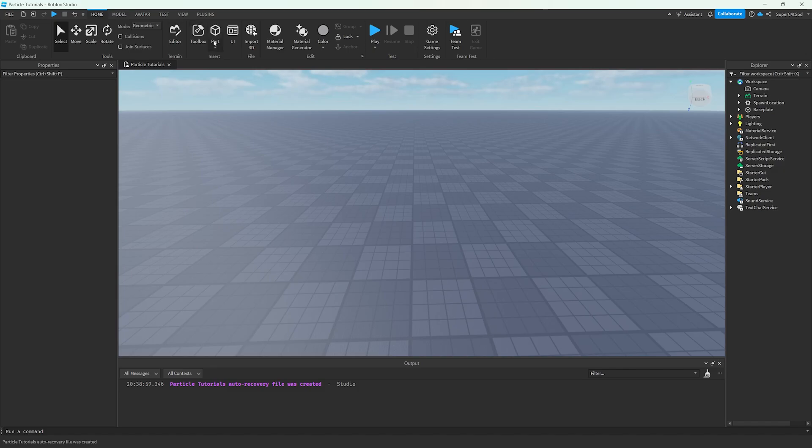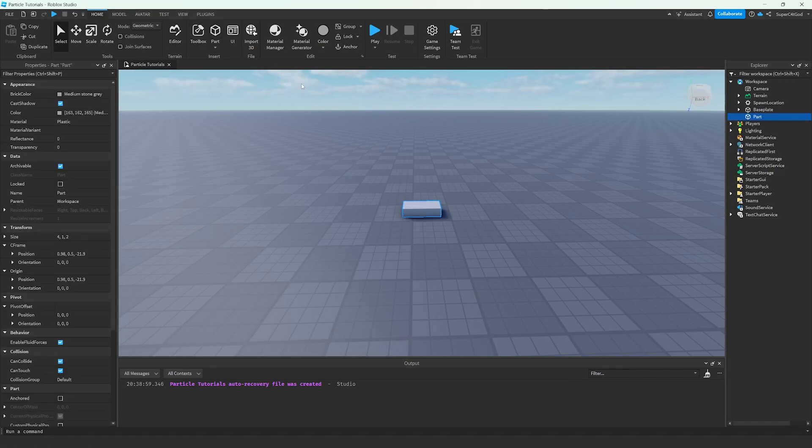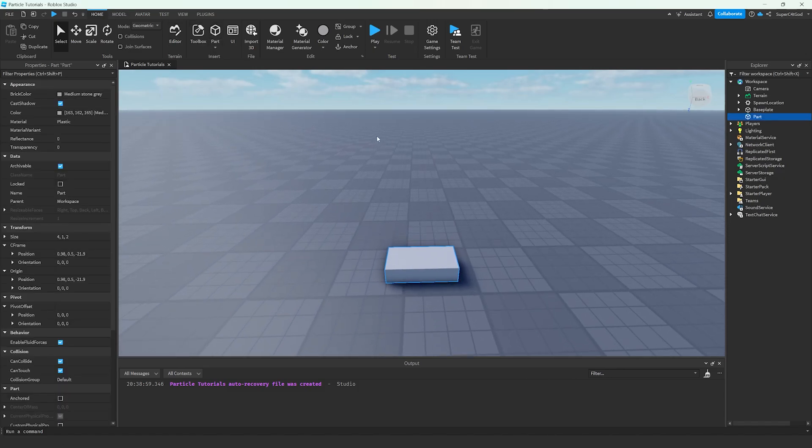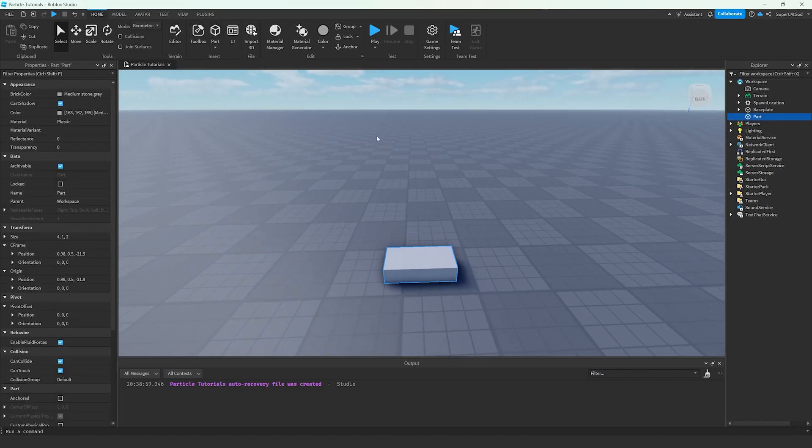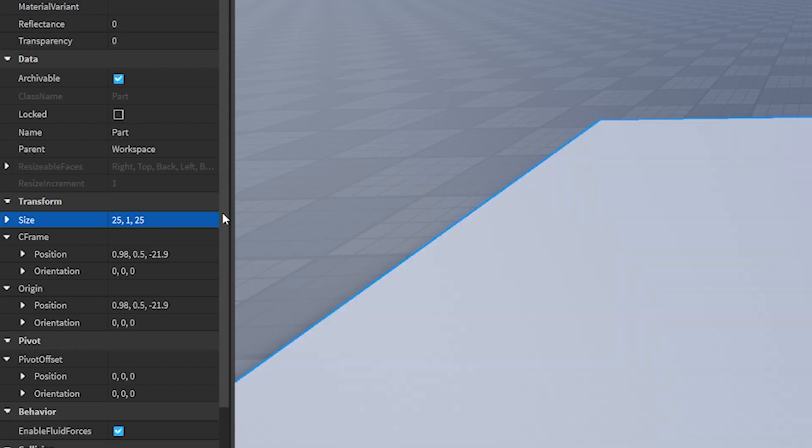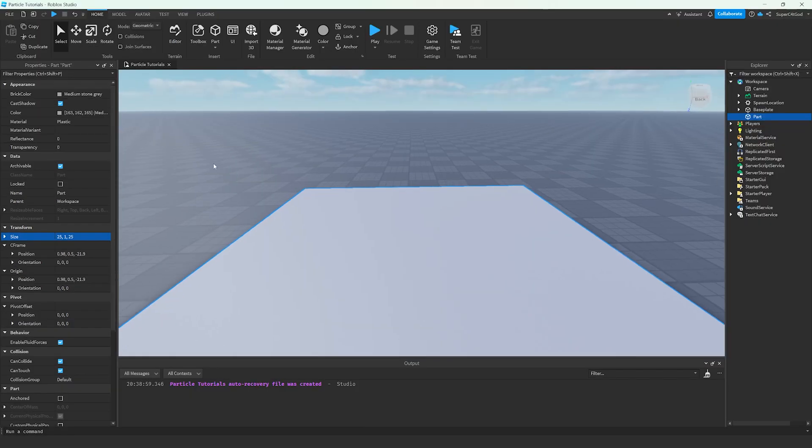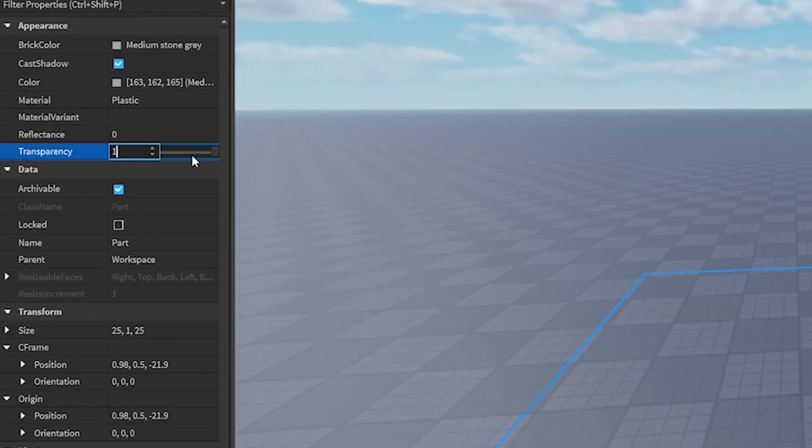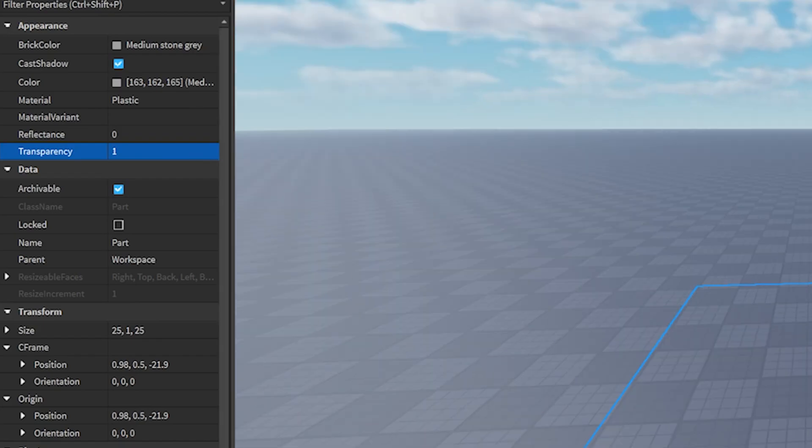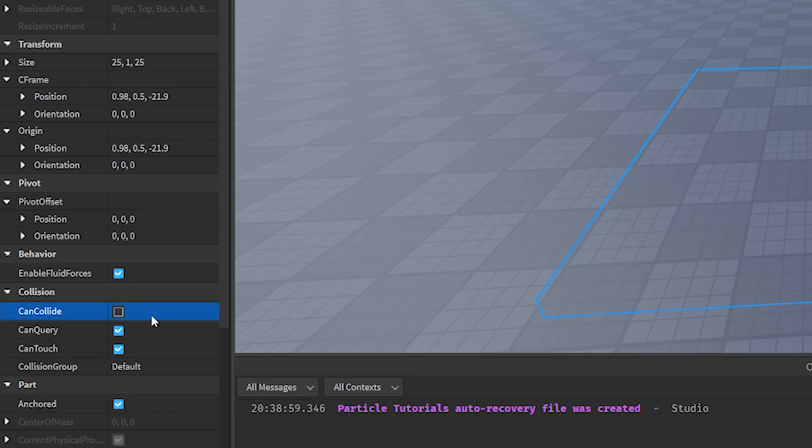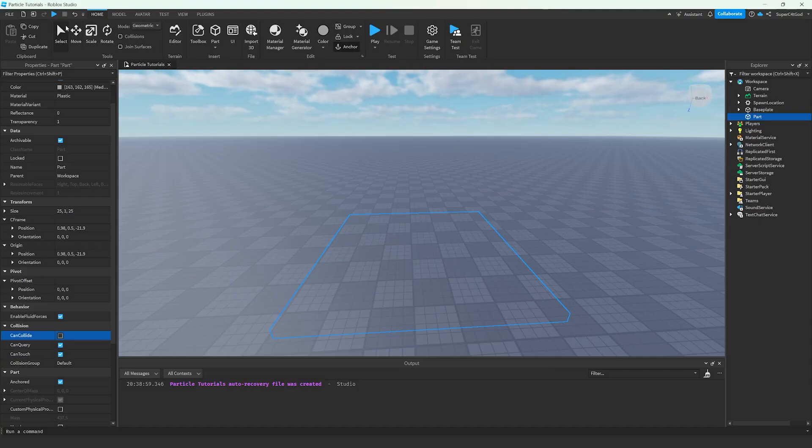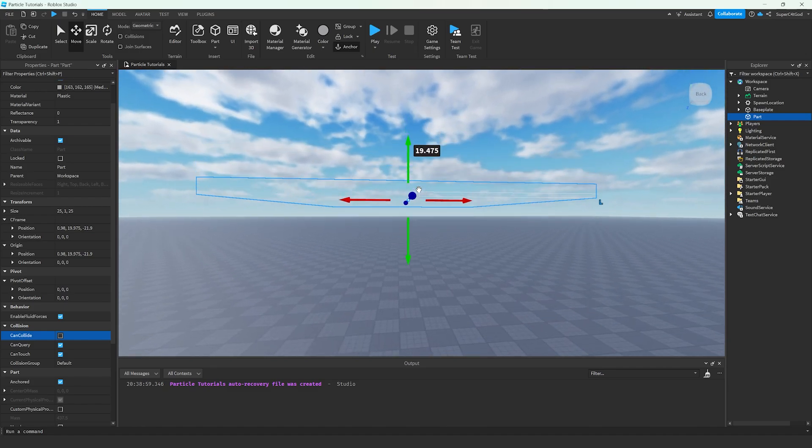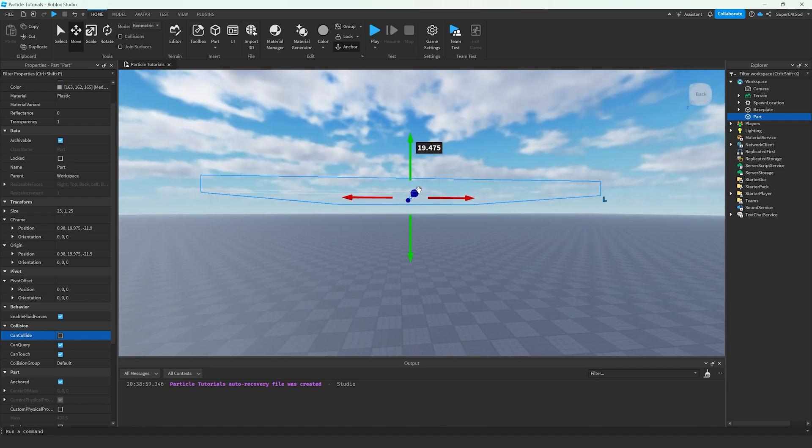We're going to start in the Home tab. Click on a part to add it to Workspace. Head over to the Properties panel, which is by default in the bottom right. In Transform, set the Size to 25x1x25. In Appearance, set the Transparency to 1. In the Part tab, set it to Anchored. In the Collision tab, set Can Collide to false. Go up in the Home tab, click Move and drag this up a little bit because we want rain to be falling from the sky, not from the ground.